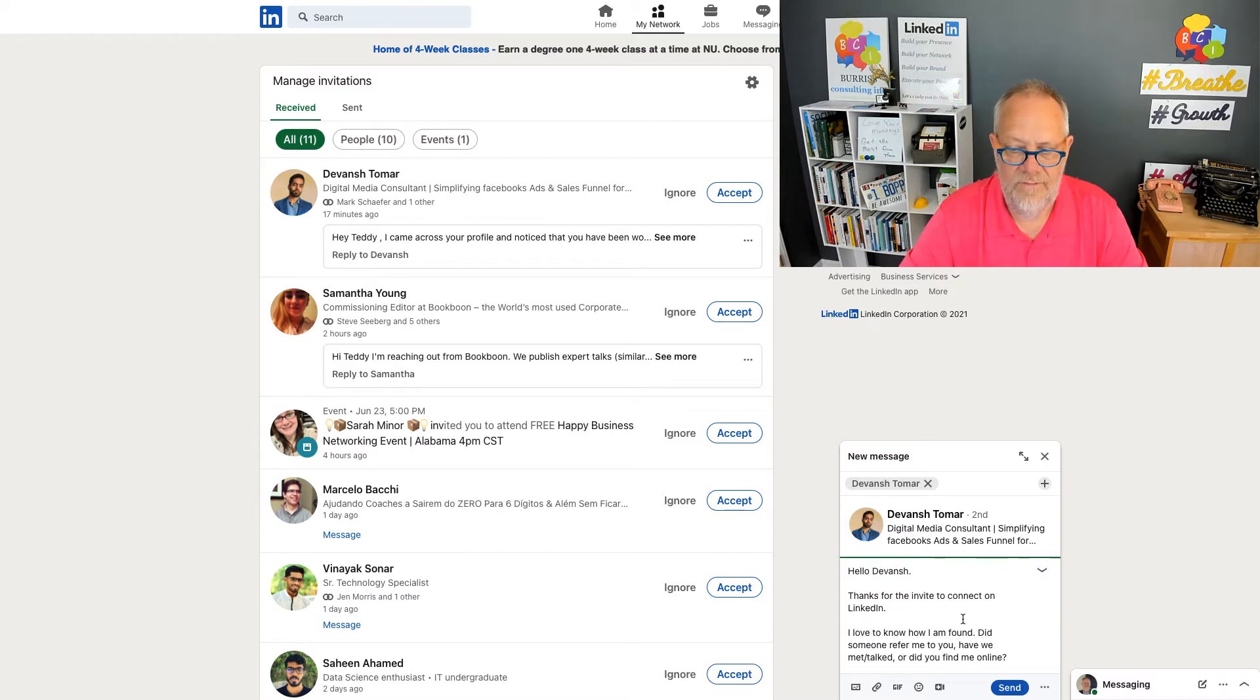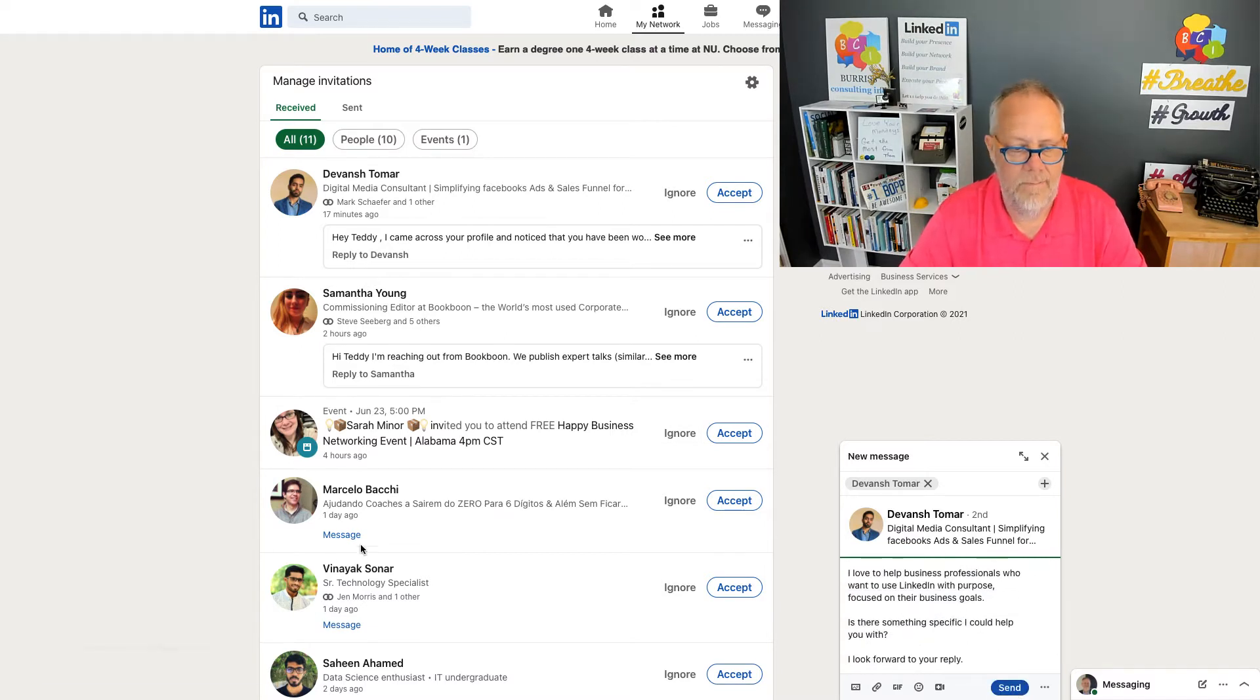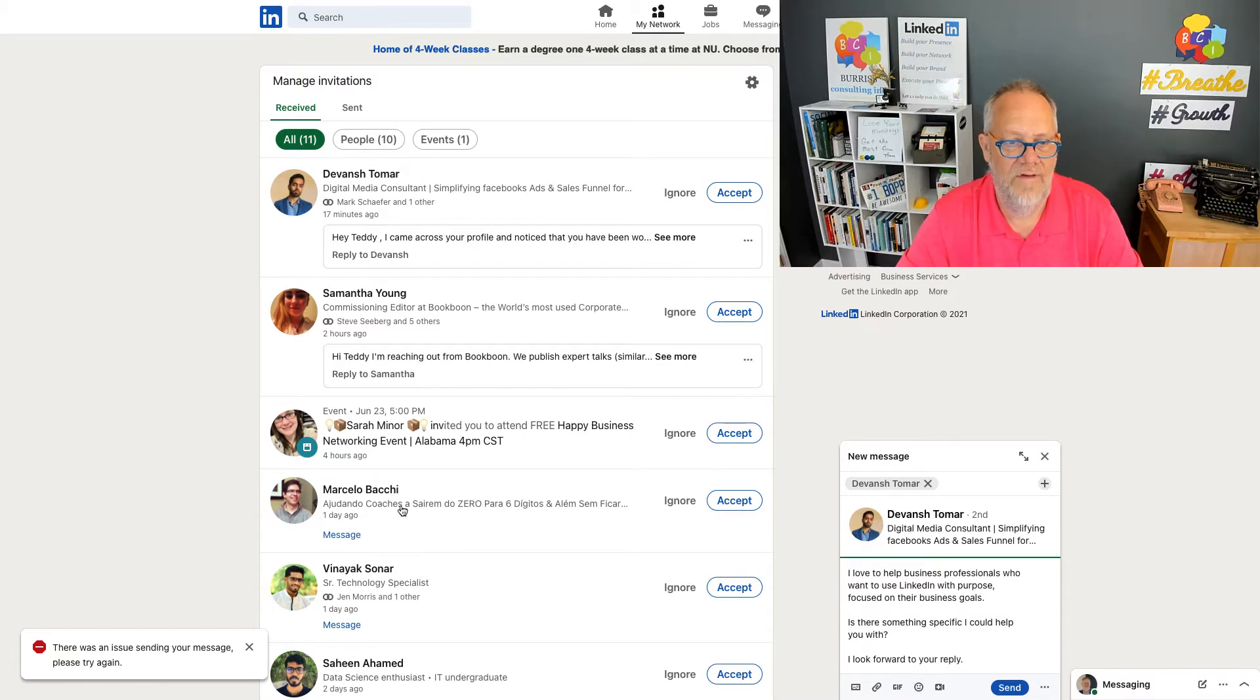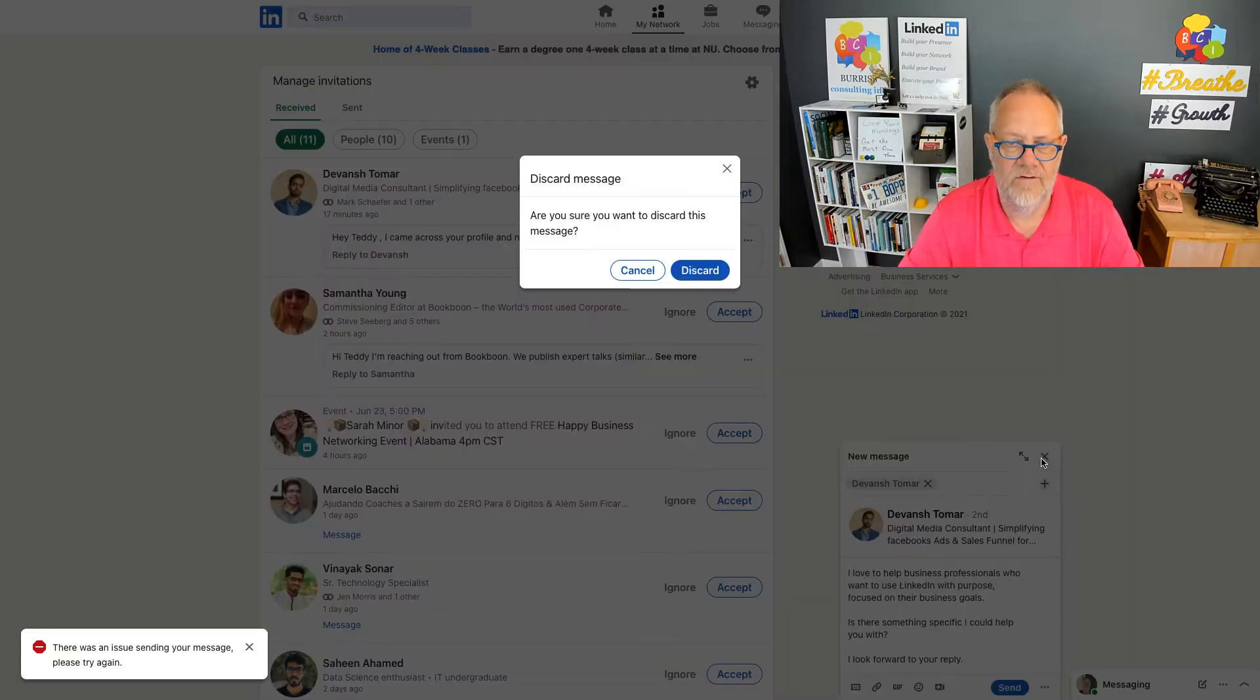Thanks for the invite to connect. I hit send and it errors out. I've tried this on all of them. I get the same result. I have to cancel. I have to discard.